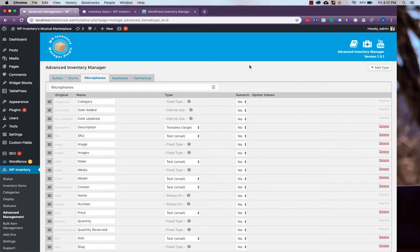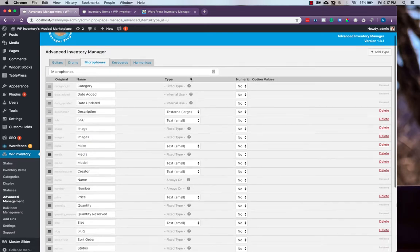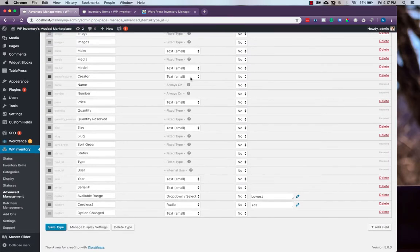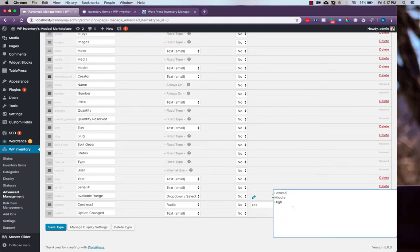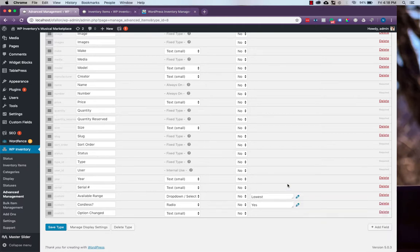Specifically, we'll be talking about changing the options of your custom drop-down or radio button fields. For instance, in our Type for Microphones, you'll see down at the bottom we have a field for whether or not the microphone is cordless with a radio button for yes or no, as well as a drop-down for the available range with the simple lowest, middle, and high.